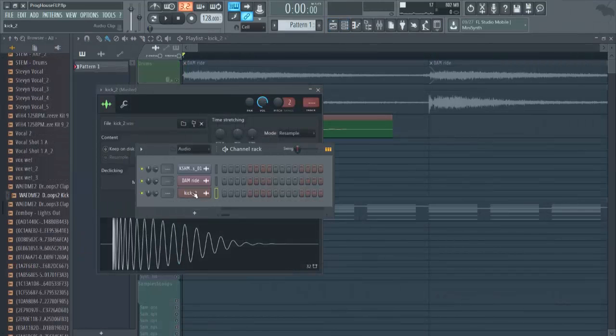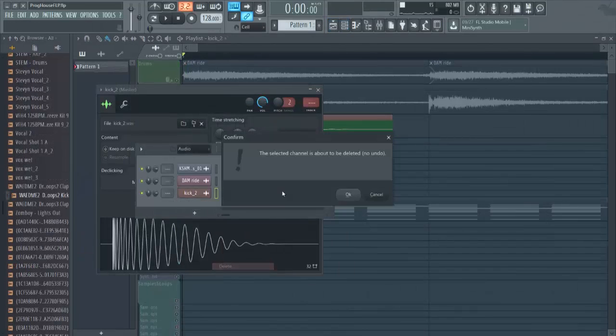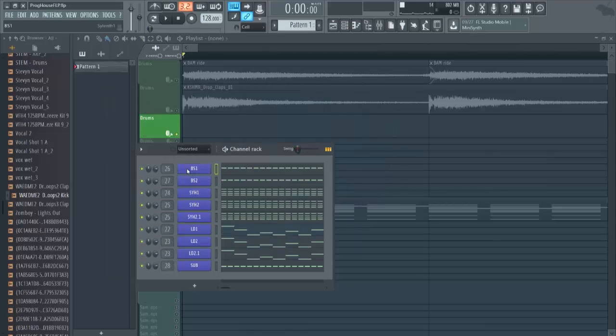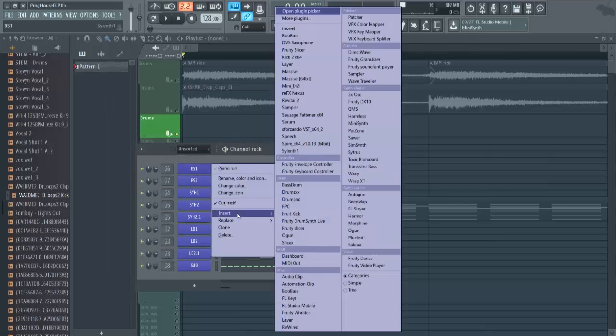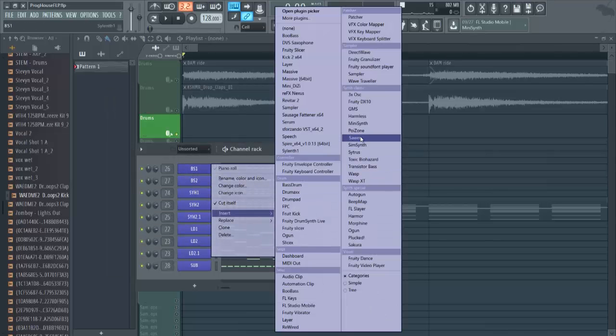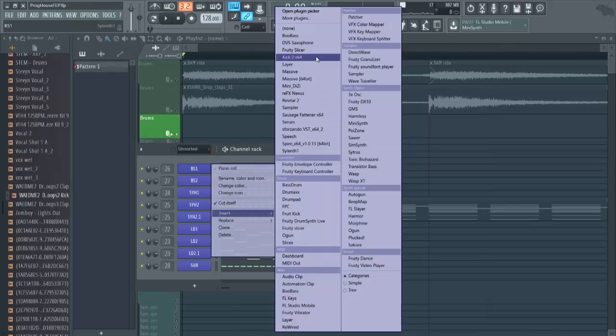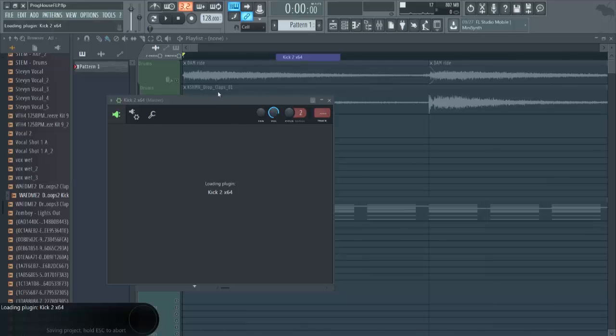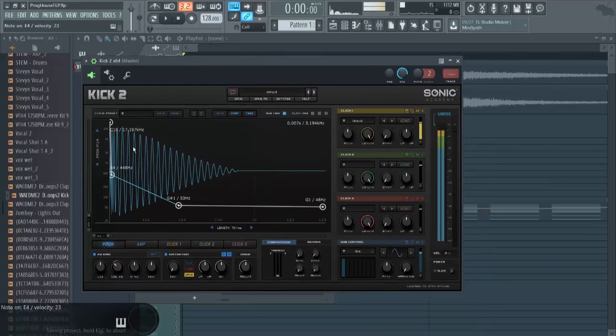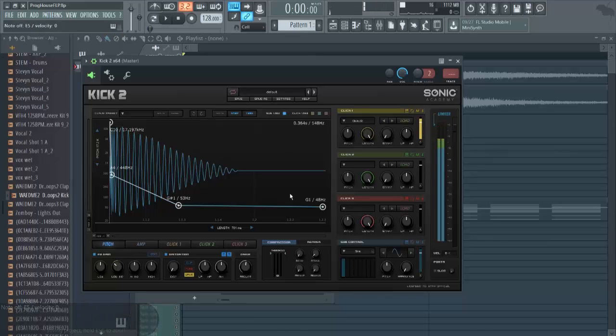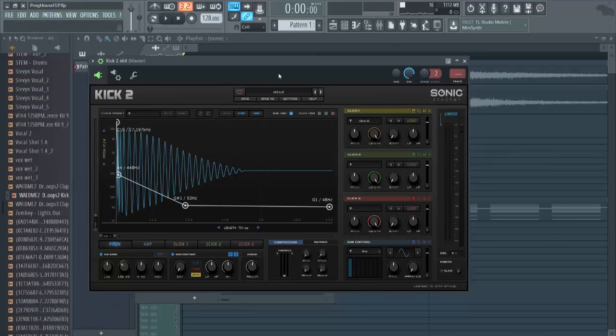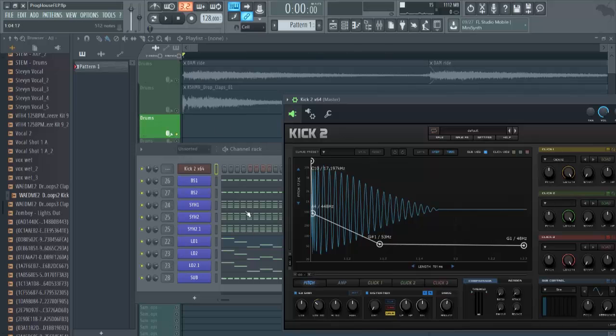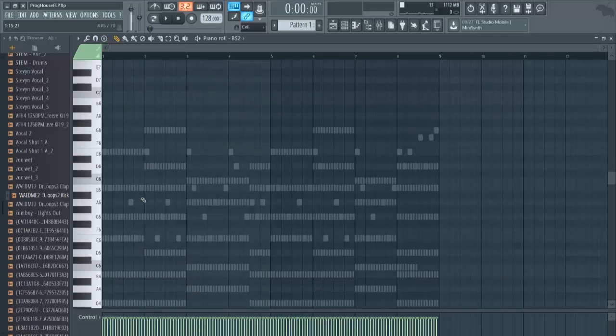You know what, we're going to make our own kick because I feel like it and I actually don't know if I have the plugin to do that. I do have the plugin to do that. Great. So this plugin is really useful.